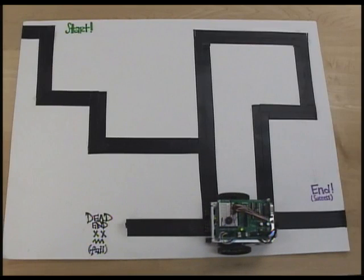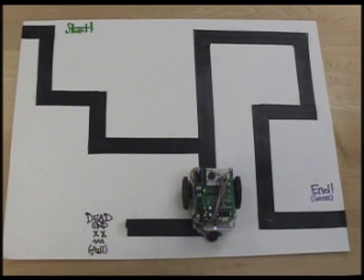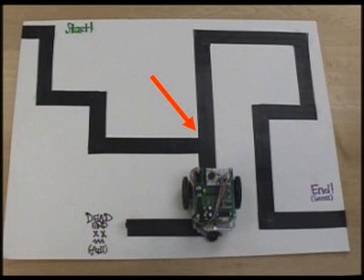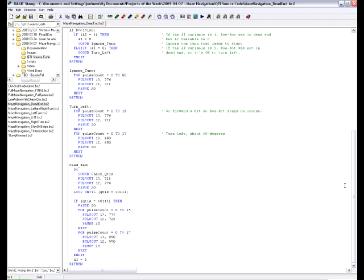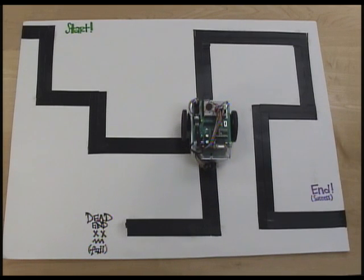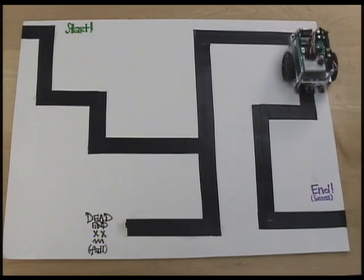The second unique obstacle is the dead end. The BowBot will back up until it reaches the turn that brought it into the dead end, perform a 90-degree turn, and continue on its way. But the BowBot still needs to avoid re-entering the dead end. The solution is to introduce an artificial intelligence variable named AI. When the BowBot goes into the dead end, we set that value to 1. Whenever the BowBot is going to execute a left turn, it checks if the AI variable is set, and if it is, it ignores the turn by moving forward for 50 pulses. After that, the variable gets set back to zero and the BowBot can execute left turns as necessary.